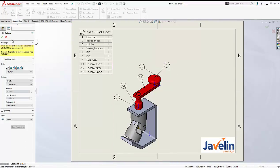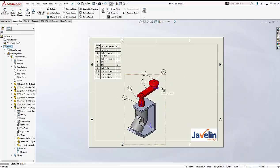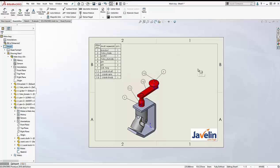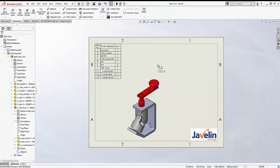Now in our third scenario, we'll see how we can use multiple bill of materials to show the item number of the sub-assembly. This third technique is especially useful when you have multiple views — in one view you want to show the item number of the sub-assembly, and in the other view you want to show the item numbers of the components of that sub-assembly.